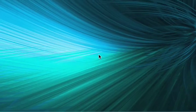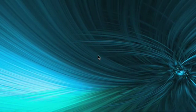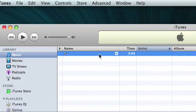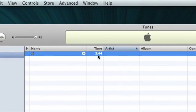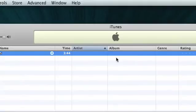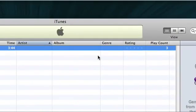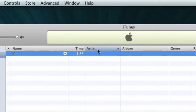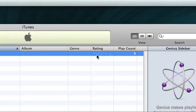So first, to give you an idea of what classes can be used for, I'm going to go ahead and open up iTunes here. So my only song is this blank song, it's 3 minutes 44 seconds, I've played it 3 times, but it doesn't have a name, it doesn't have an artist, album, genre, or rating.